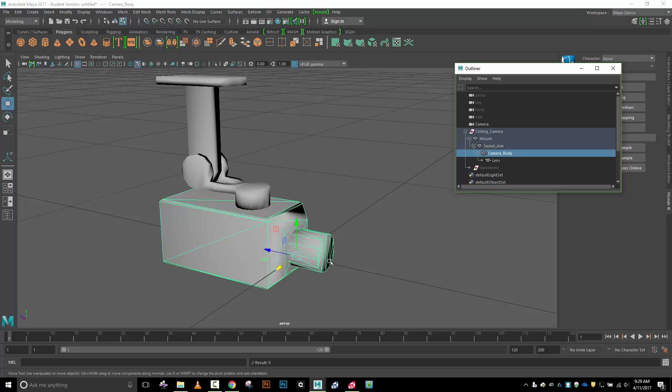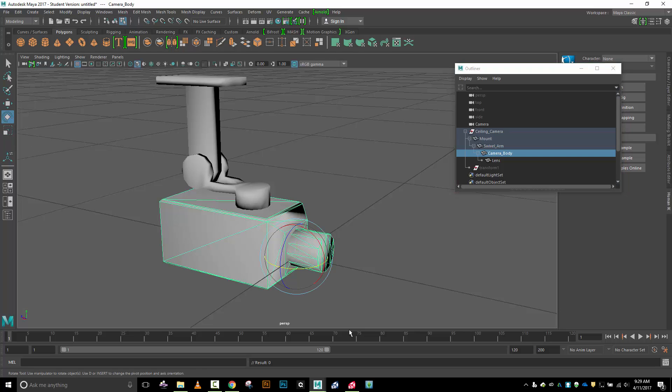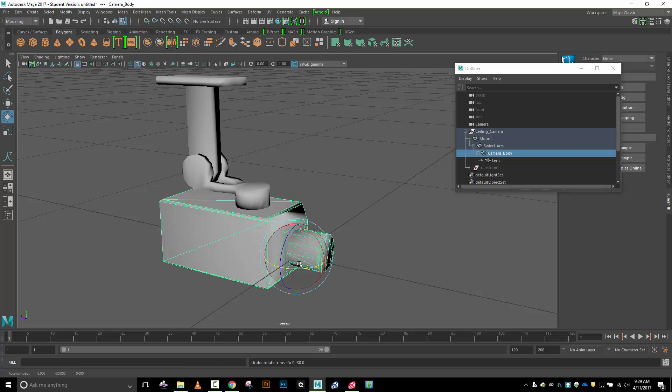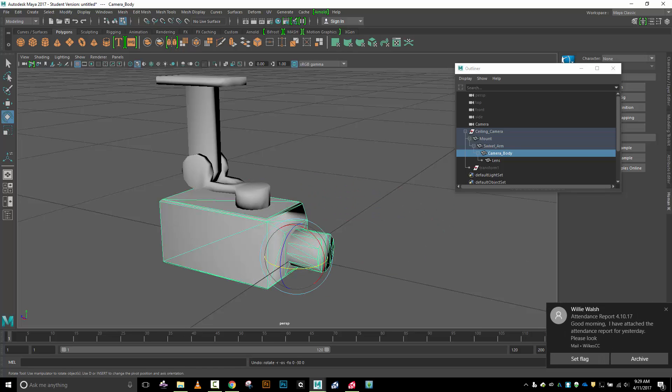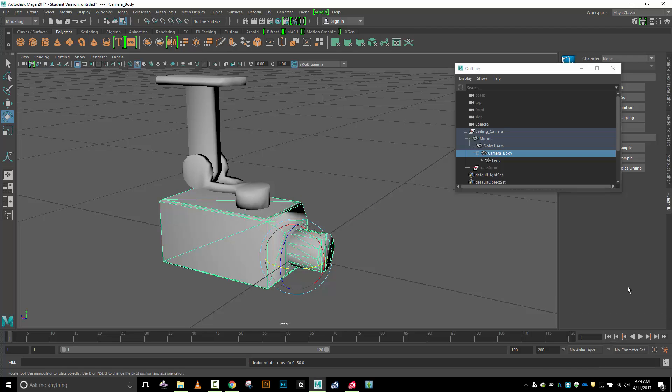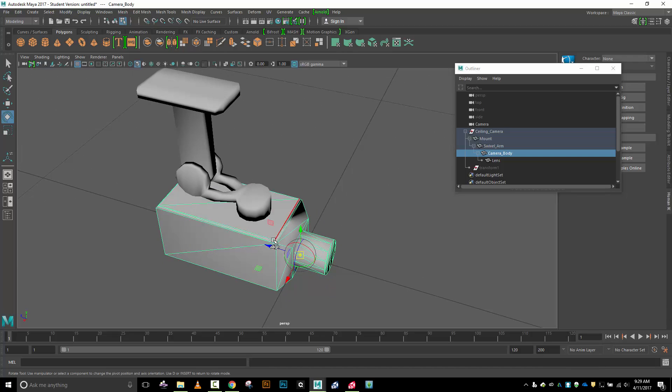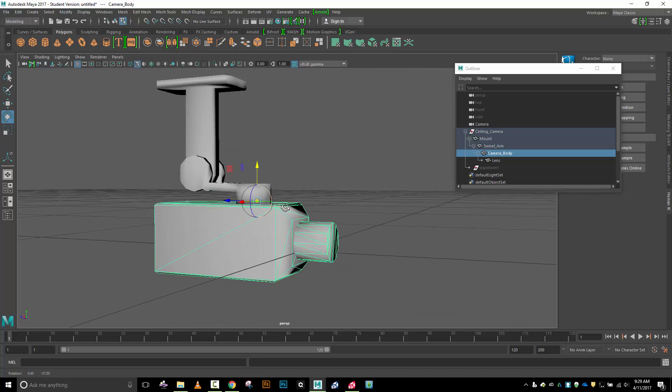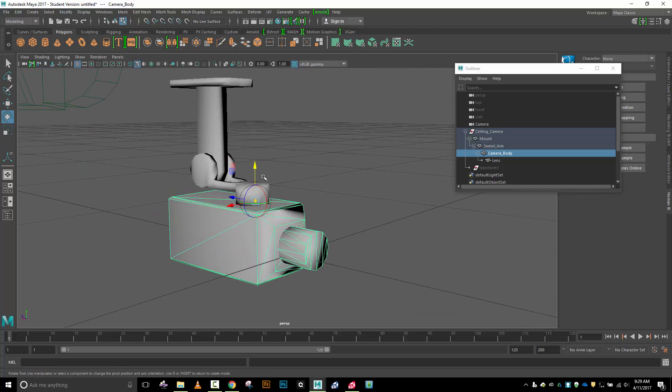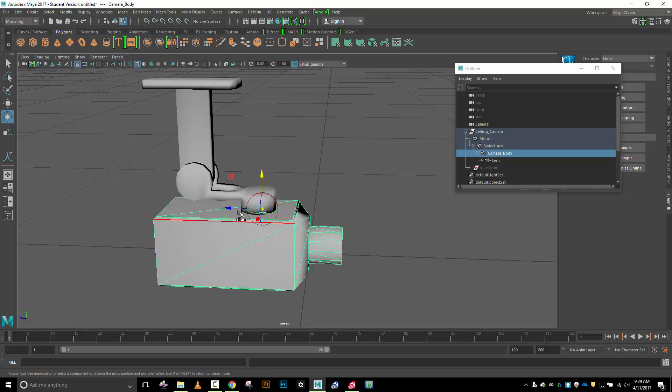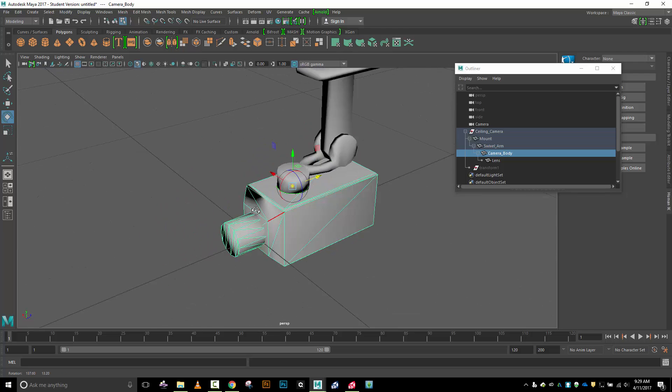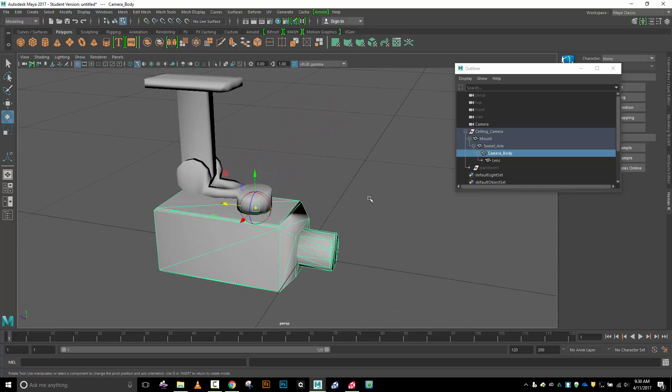I'll go to camera body and notice where its pivot point is. I want it to rotate around this point right up here like it was bolted there, not rotating like that. Let's move this pivot point. I'll do an insert key which allows me to reposition my pivot point, pull it up right about there.